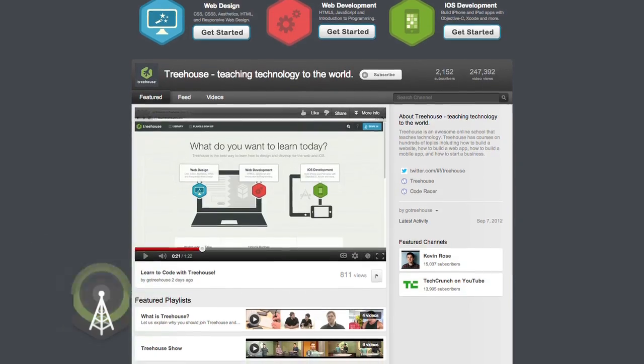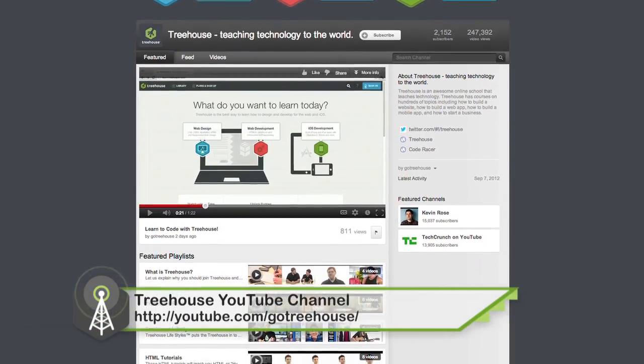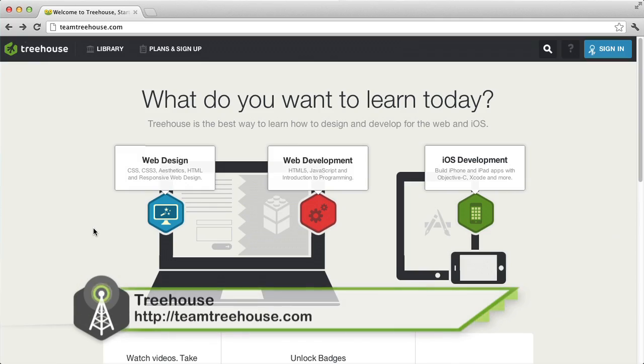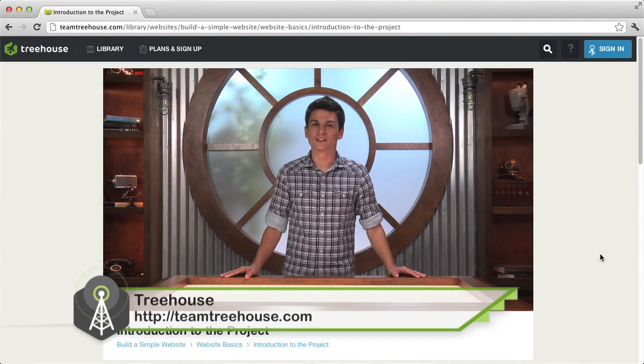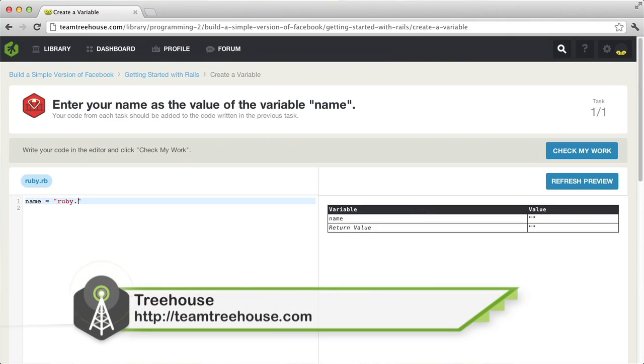So, I think that about wraps it up for today. If you want to catch us on Twitter, I am Jay Cipher. I'm at NickRP. Thanks so much for watching this episode of The Treehouse Show. For show notes and more, check out our YouTube channel at youtube.com slash go treehouse. And, of course, if you'd like to see more videos like this one and learn more about web design, web development, mobile development, business, and more, be sure to check us out at teamtreehouse.com. See you next week.